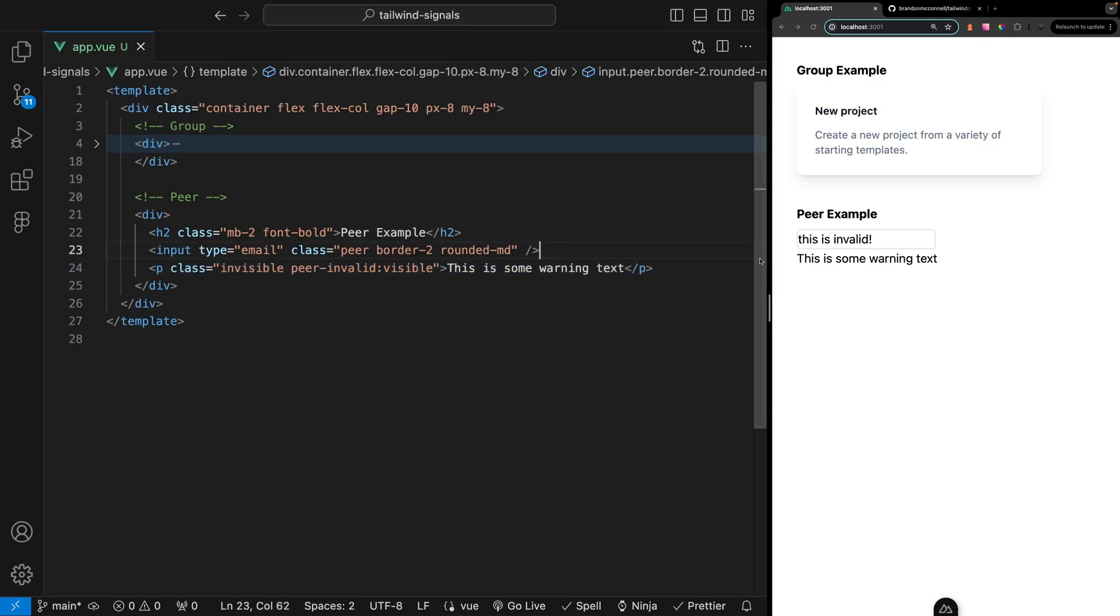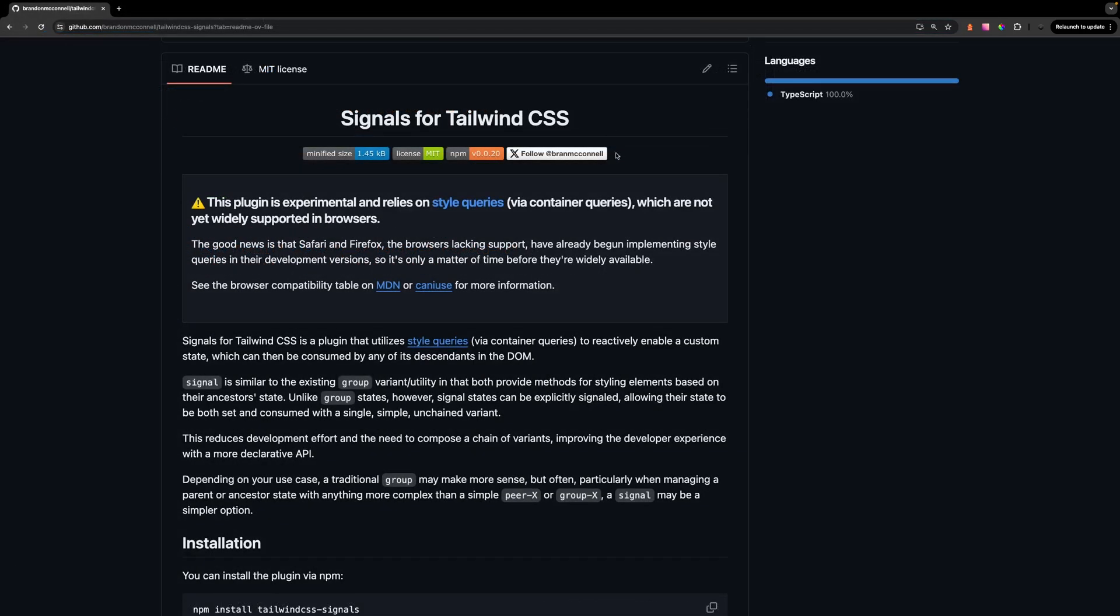What's really great about these utilities is that we're doing this without any JavaScript, it's just pure CSS. Although these utilities are great there are some limitations with them and that's what this new Tailwind Signals plugin is looking to address.